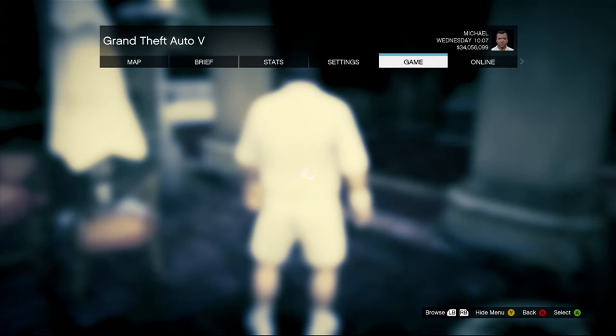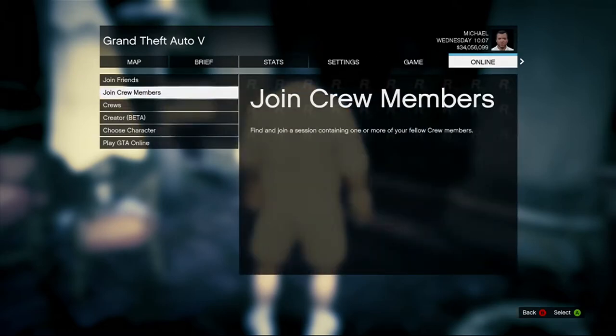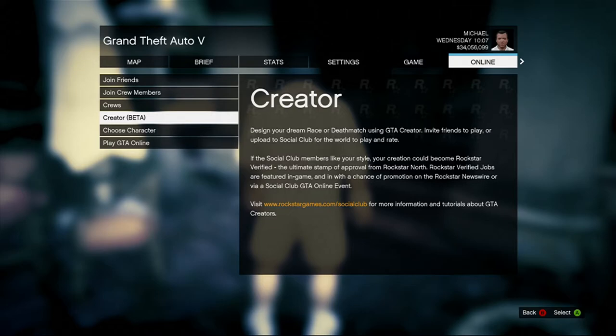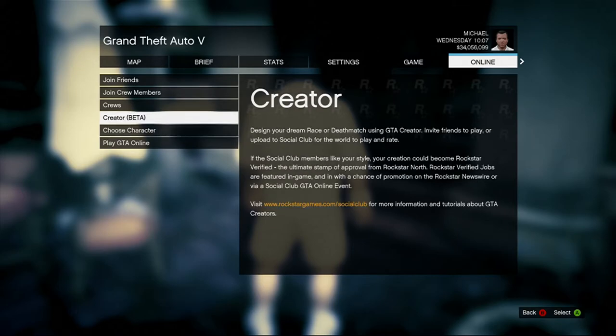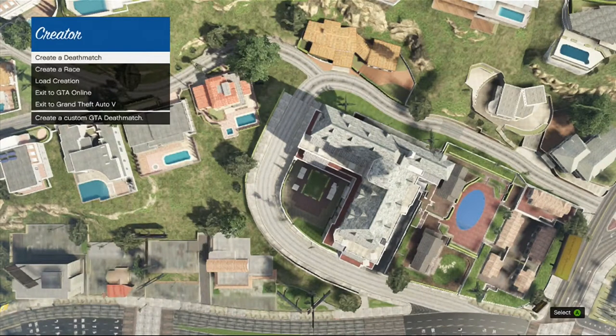Go across to the Online tab, and you will see Creator — and in brackets you will see Beta. You want to press A on that, and you want to exit from either GTA Online or Grand Theft Auto 5. It is going to take you up into the cloud, and then you are going to see this.